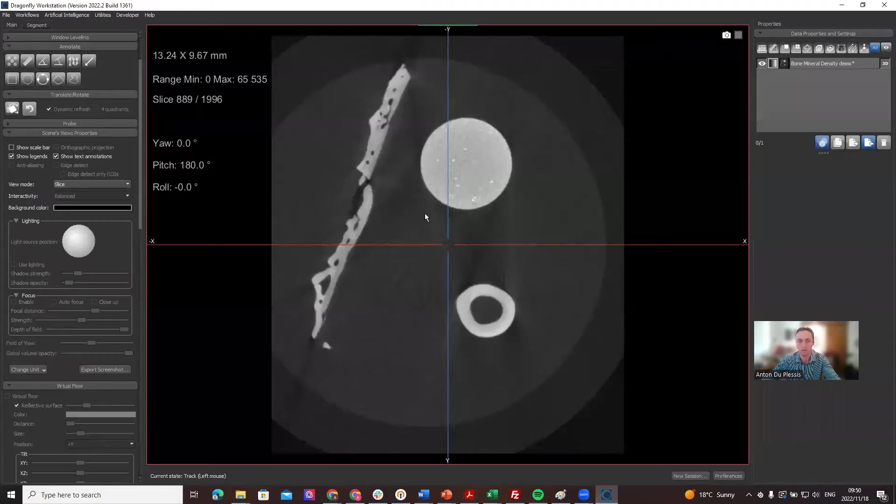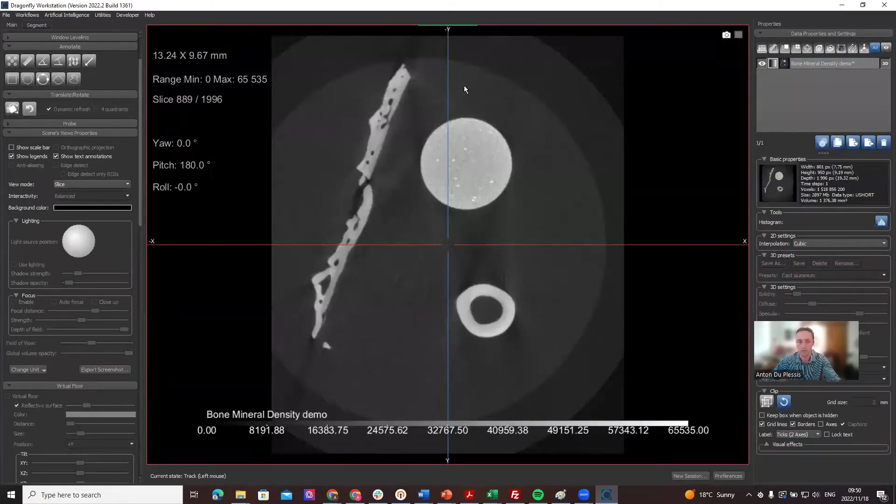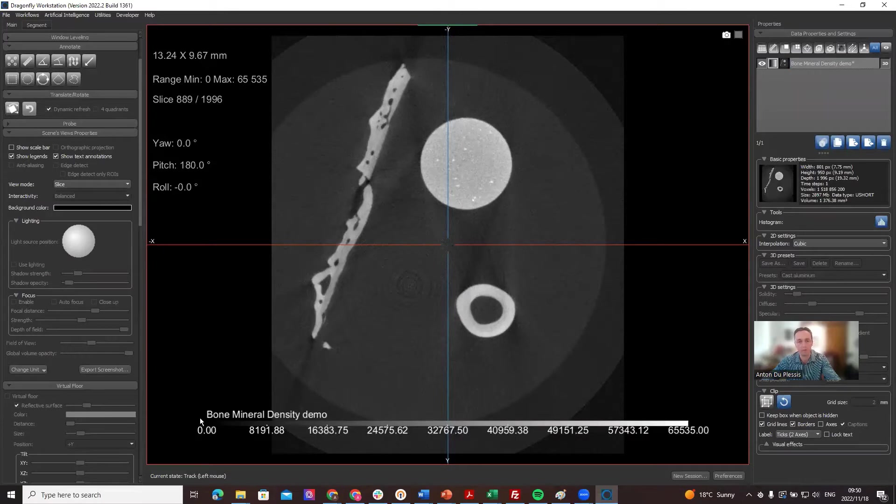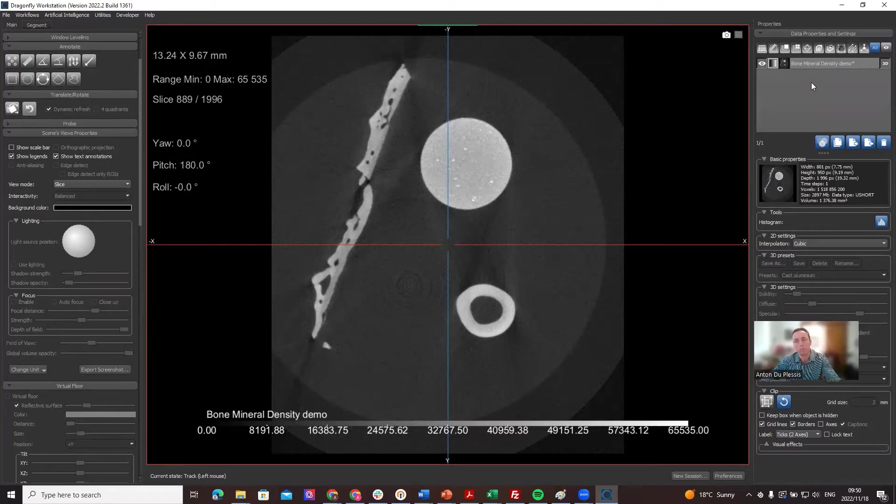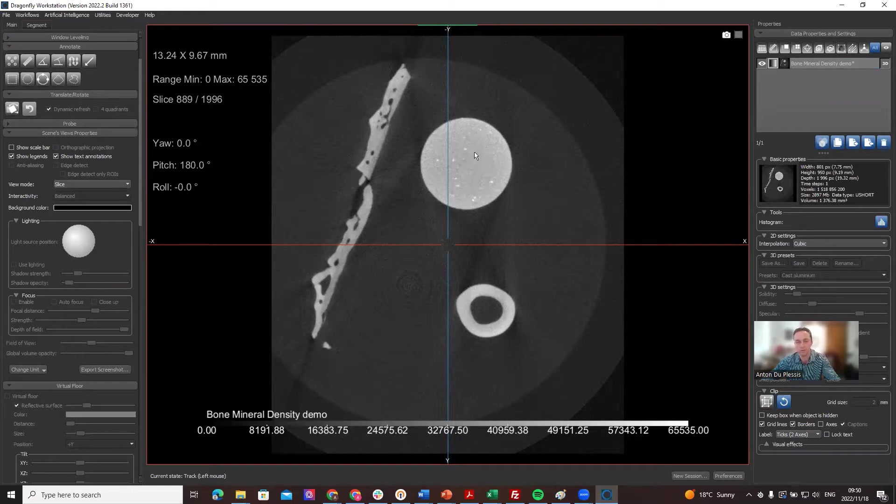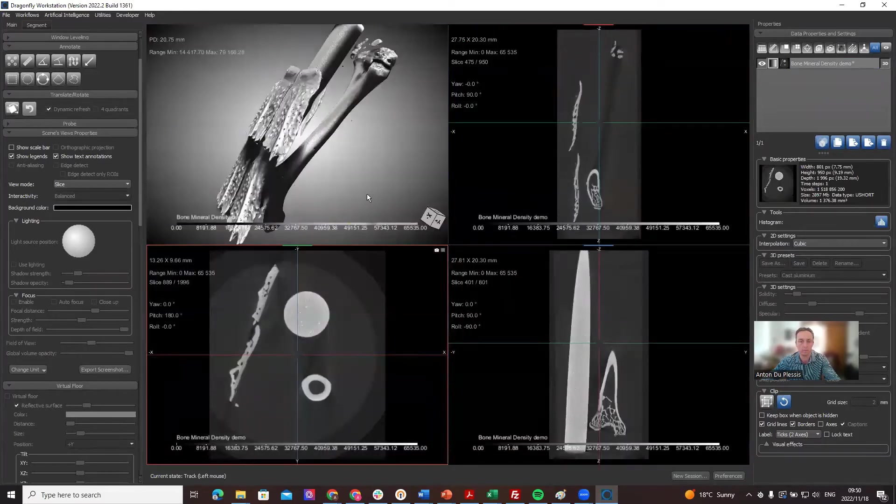What I want to show you today is how to calibrate the intensity scales. The gray values in the data go from 0 to 65535 for 16-bit data usually. What we want to do is change that and calibrate it. We know that this bone mineral density calibration phantom, let me show you what that looks like in 3D.